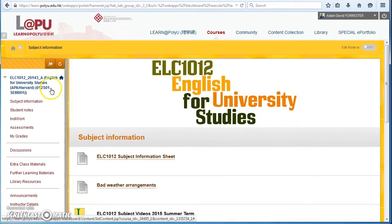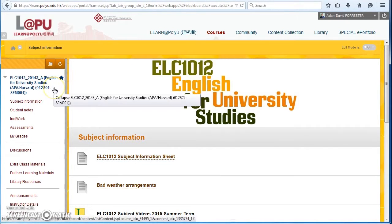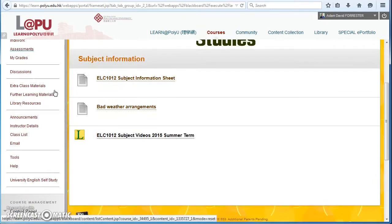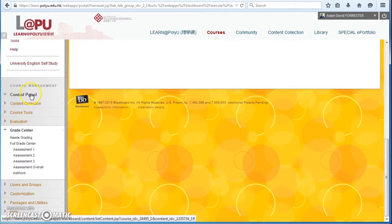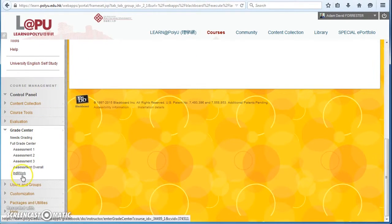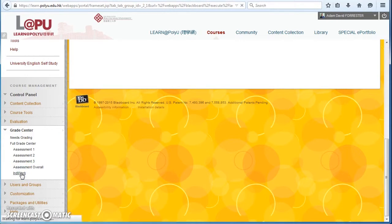So on the left-hand side, I'm going to scroll down under Control Panel to the Grade Center, and then under Grade Center I'll click on IndieWork.